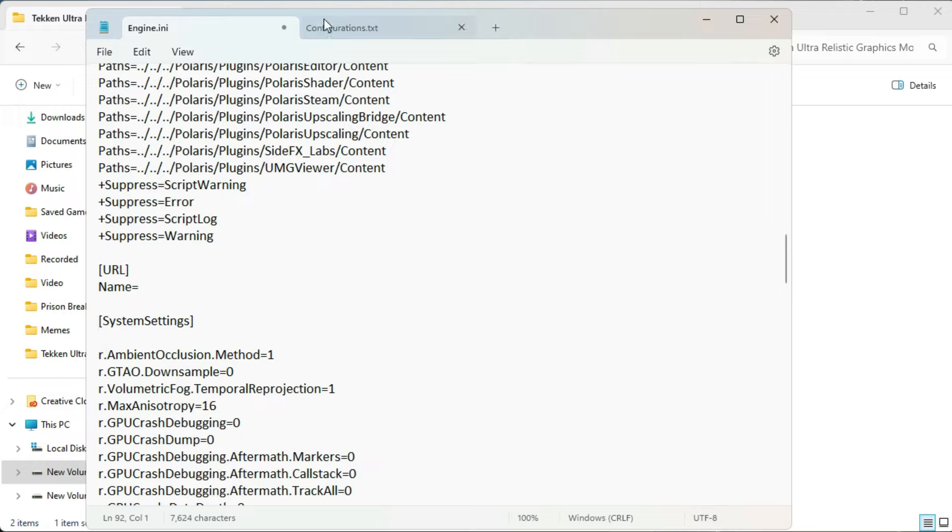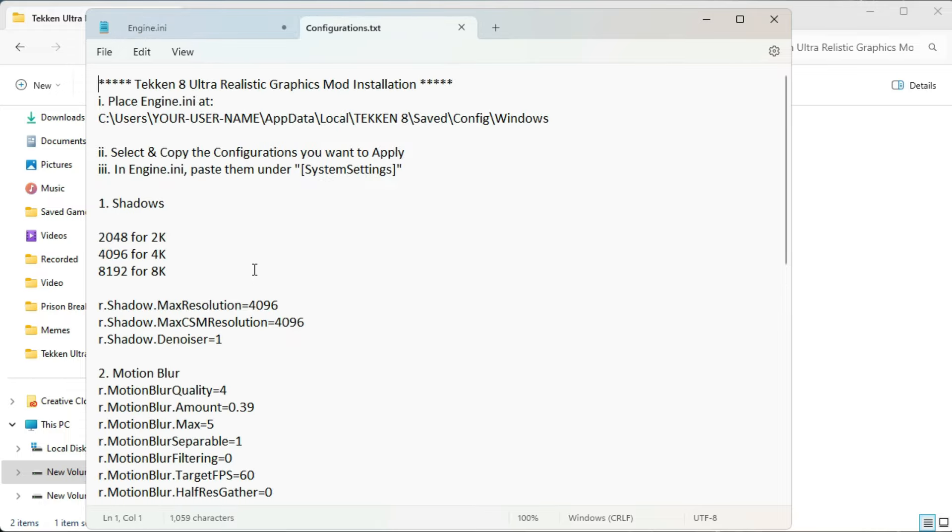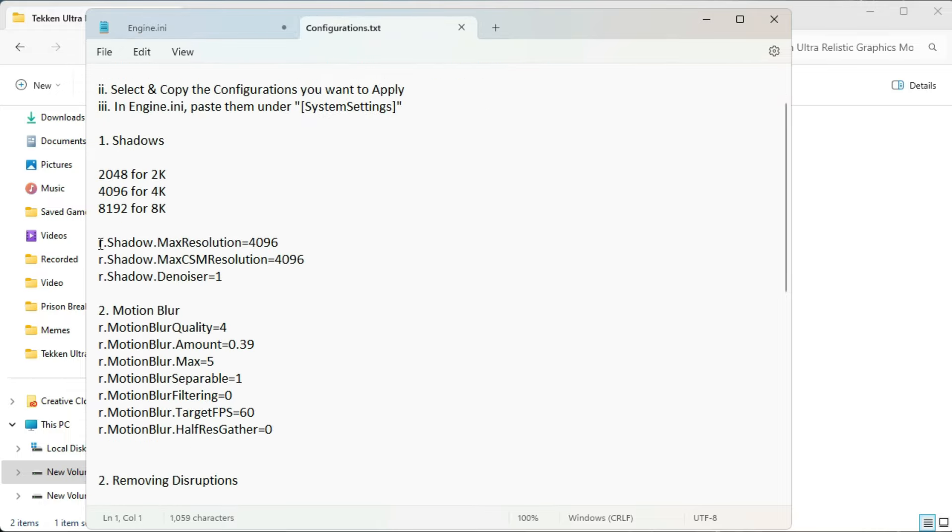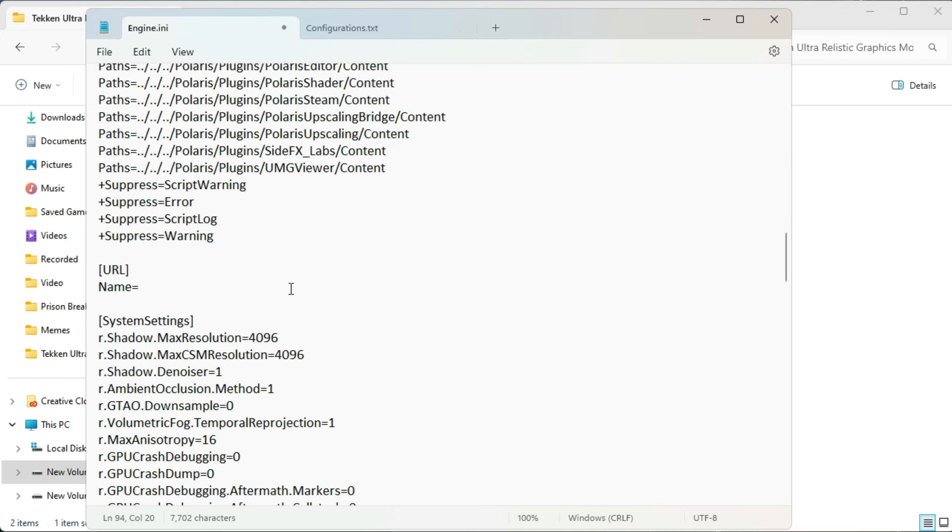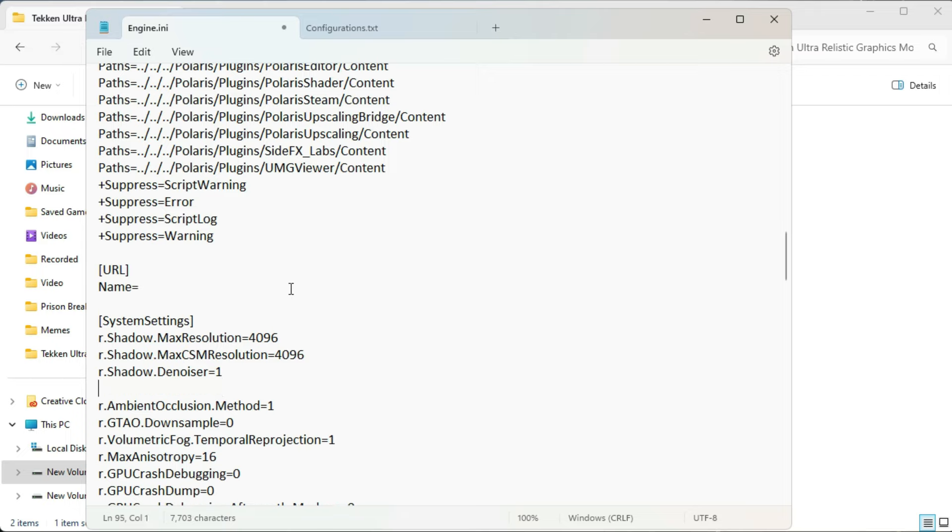So just open the configuration file and copy all of these shadows. Select the recommended resolution as well as you can see up there. Just copy these and paste them under system settings in engine.ini file.